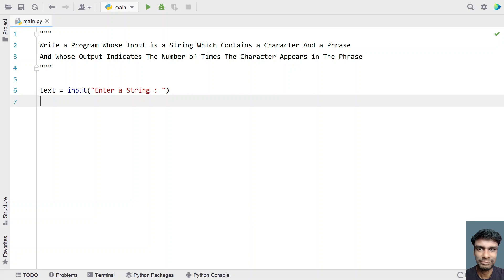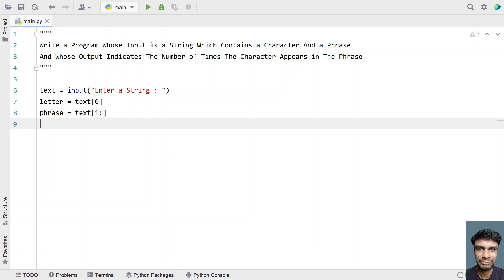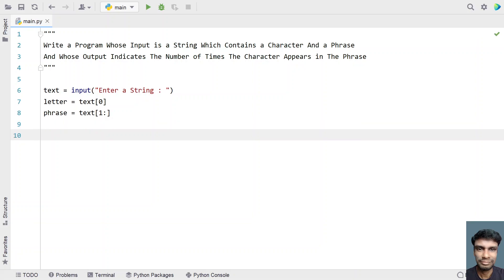Now we have to separate the character and the phrase. Let me take a variable letter and store the character. The first letter is assumed to be the character, so let's give text[0] as the character we are searching. Now we take another variable phrase and skip the first part by using a string slicing method — that is text[1:] — which gives us the phrase.